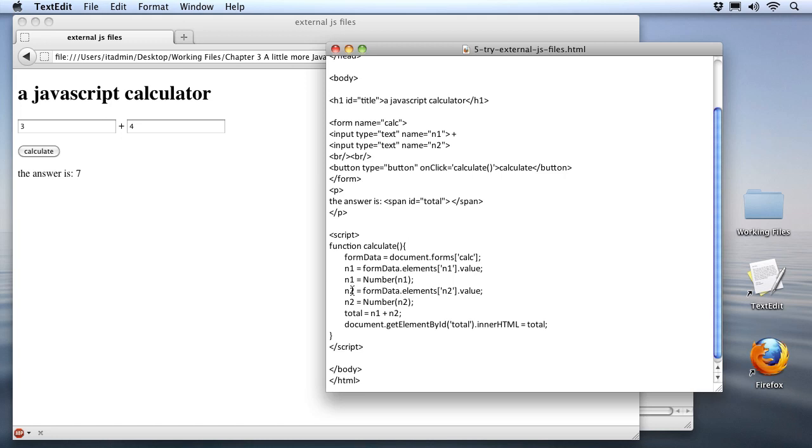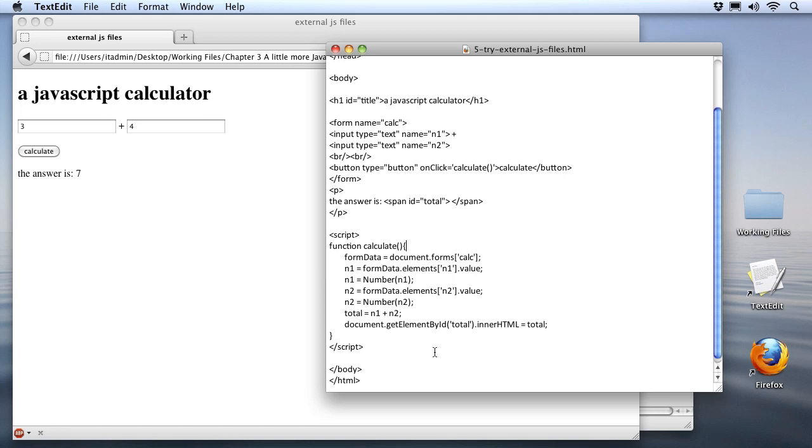We do the same thing for the n2 element. We've got a variable created. We go back to our form data, which includes all the form elements, and we ask for the n2 element and then grab its value. The next line after that takes that n2 value and turns it from text into a number as well. Now you can see we're ready to do some addition. Then we create another variable called total and simply add n1 and n2 together. And then we've got a familiar statement at the bottom, document getElementById total. That drops us right into our span tag right here, and we just take the innerHTML, which is the text in between those tags, and drop our total into it. And that's exactly how our JavaScript works.